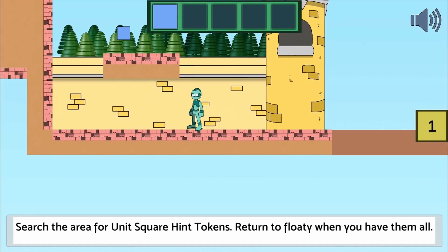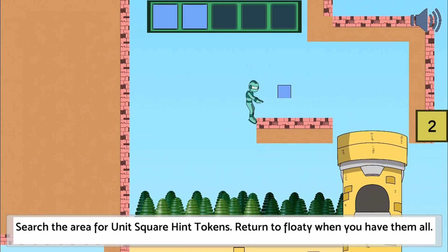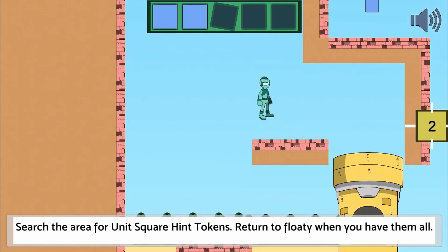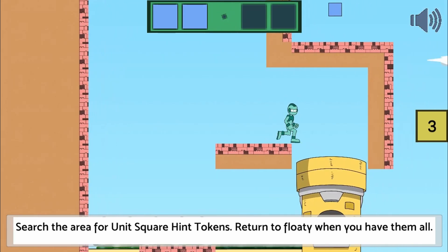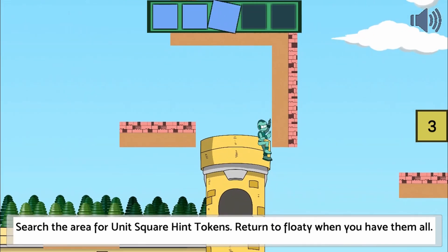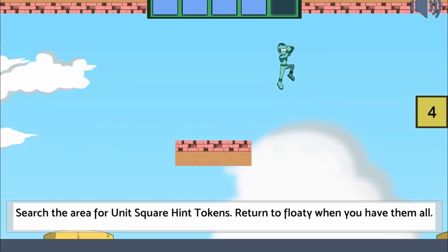For level one, collect the amount of unit square boxes as per the instructions and return back to Floaty. You may have to fill a large gap to create a block bridge to continue your journey.